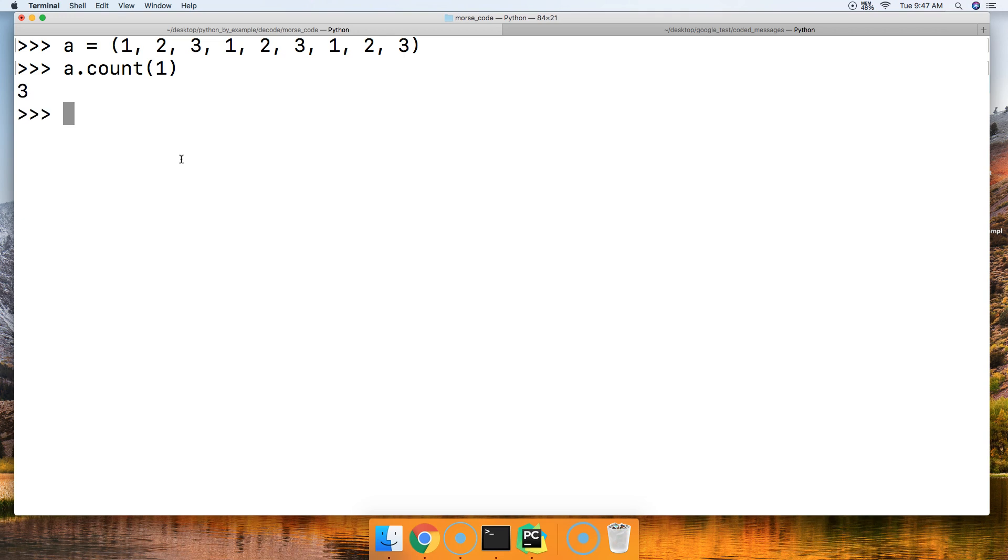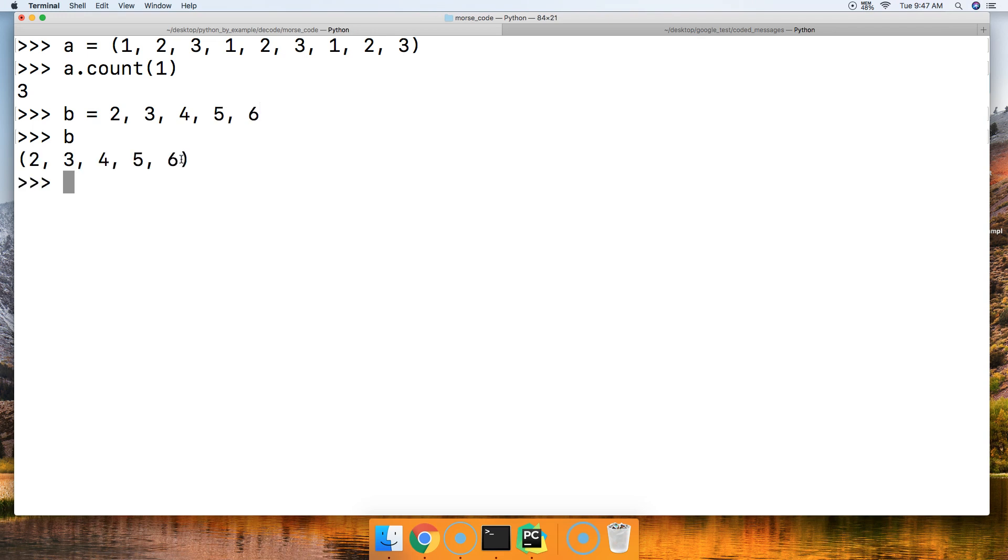How about if one doesn't exist? We'll create a tuple a little differently this time, and we'll say two, three, four, five, and six. This will create a tuple as well.